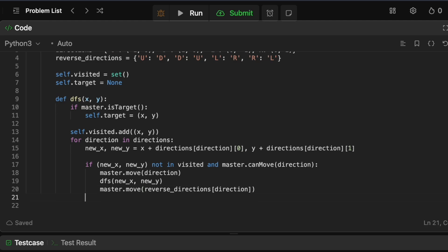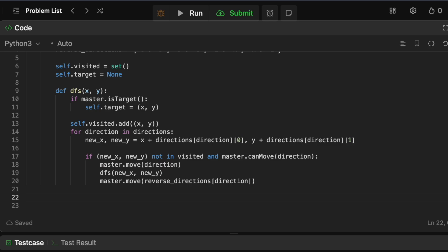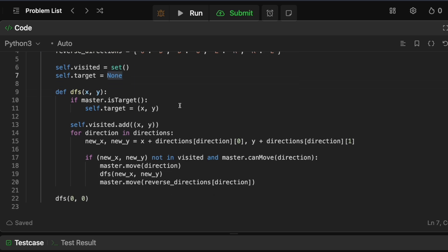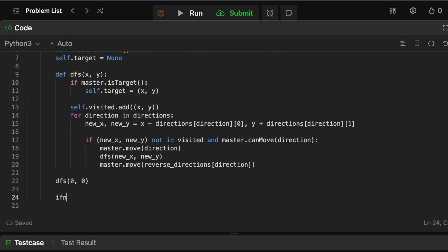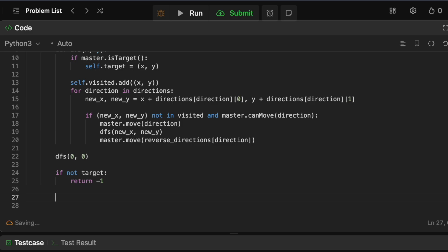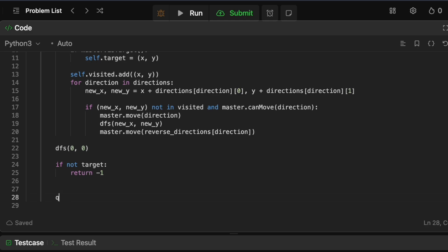Now we call DFS starting at position (0, 0). Once the DFS is complete, we check whether self.target is still None — it could be that the target doesn't exist, meaning there's no way to reach it, in which case we return minus one. After that, we know our grid and we can traverse it from our starting point to the target. We define a BFS queue as a deque, starting at (0, 0) with 0 steps.